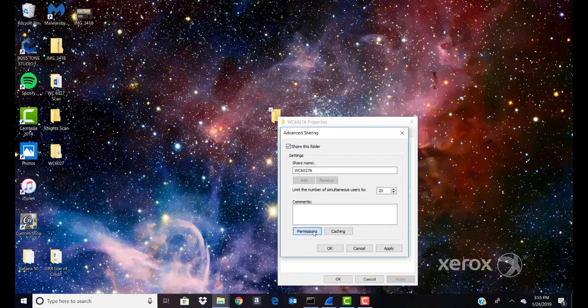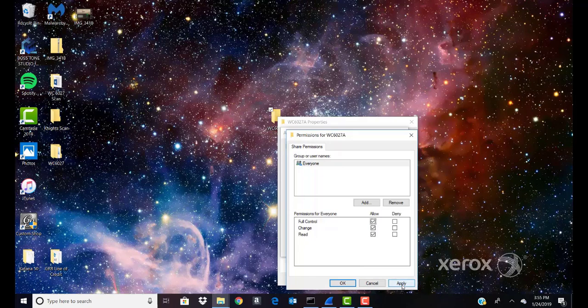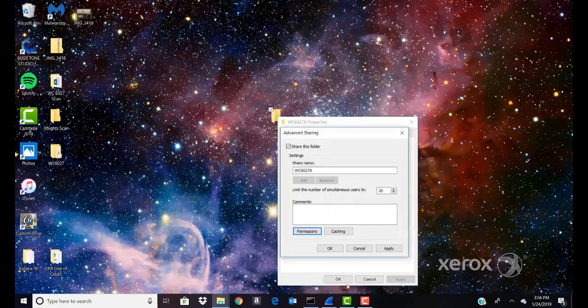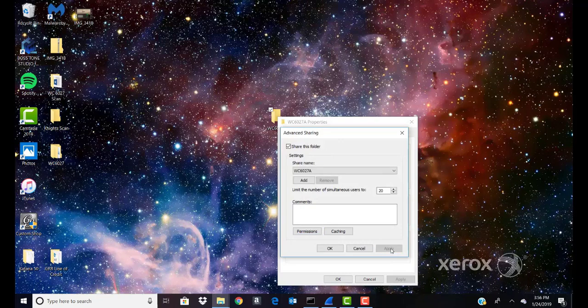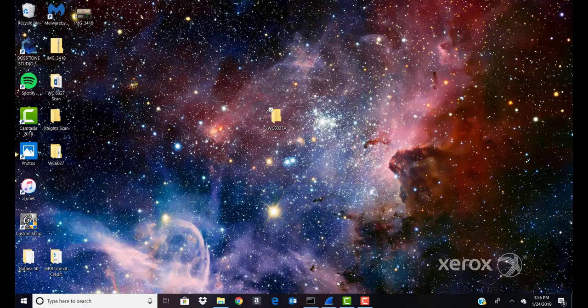Click Permissions. Select the Everyone group and verify that all permissions are enabled. Click Apply. Click OK. Click Apply. Click OK again. Then click Close.